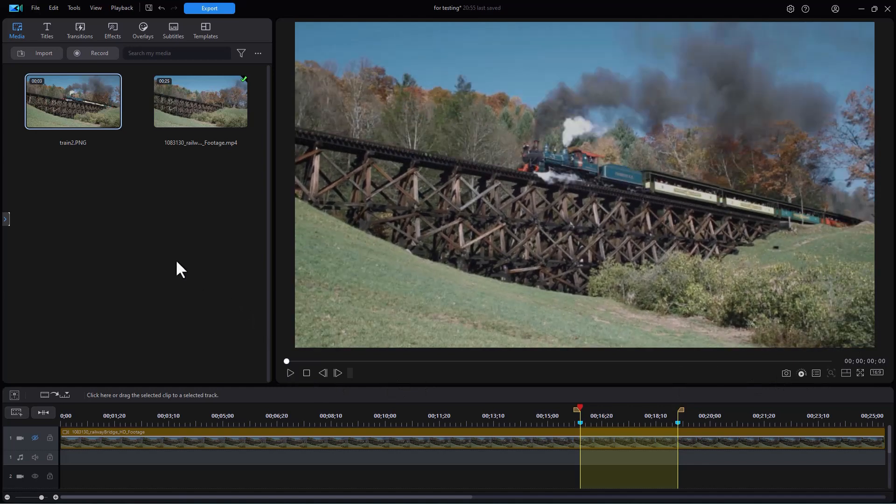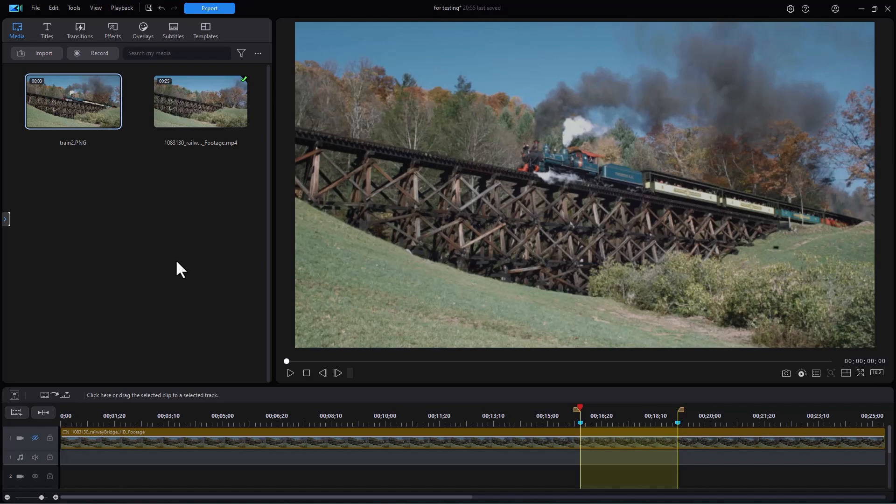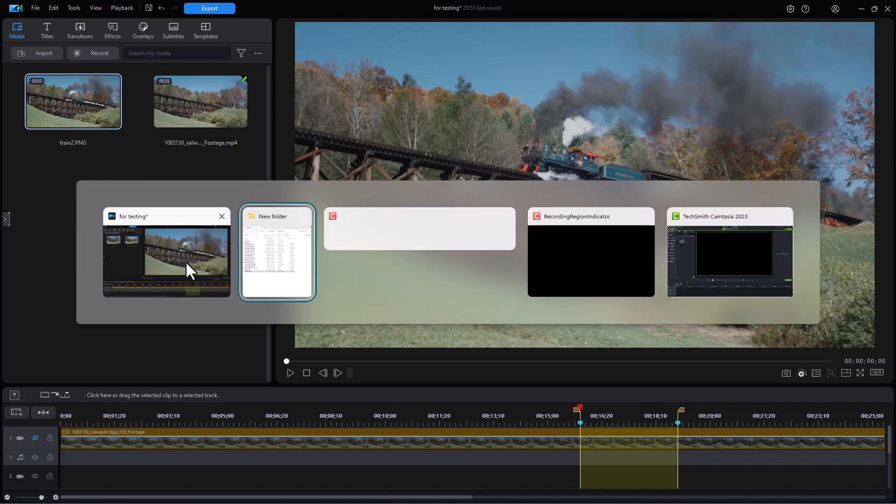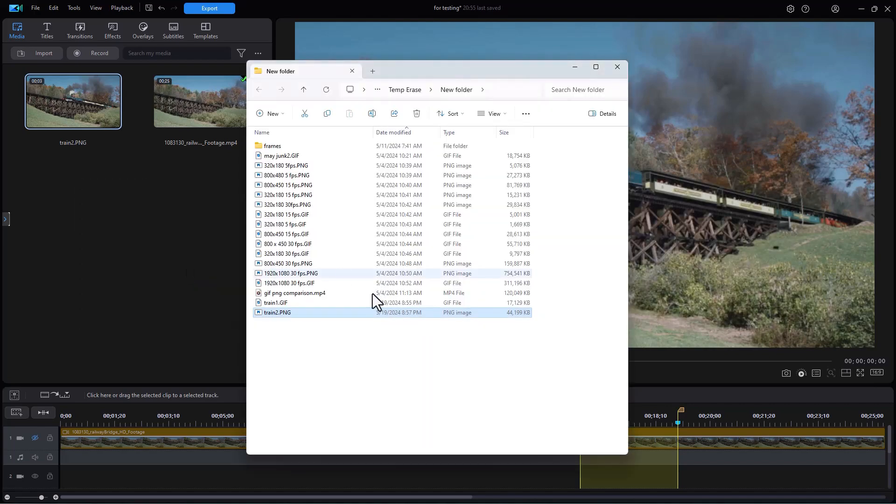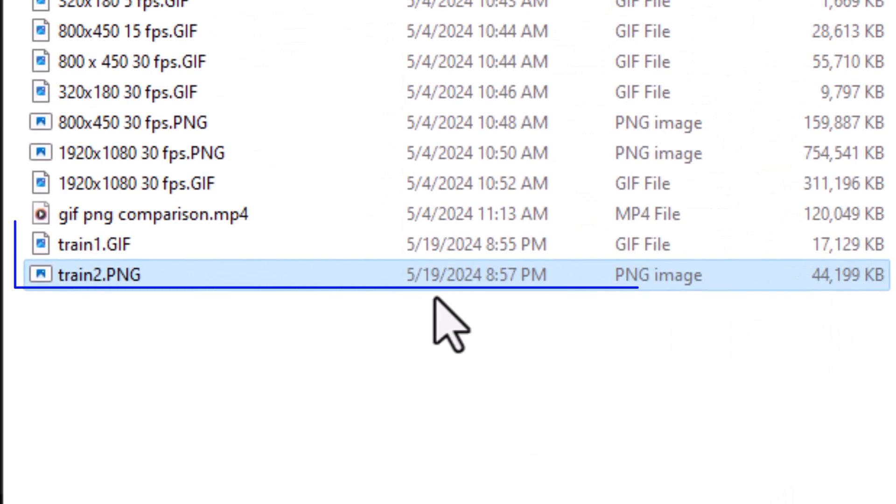Now what I want to do next is stay tuned and we're going to show you a difference side by side between the GIF and the PNG. But one other thing I want you to see before that is the file size. If you look here carefully, the GIF is 17k.